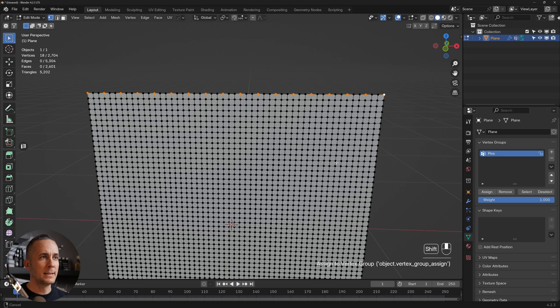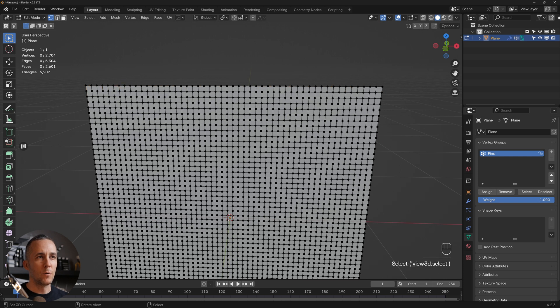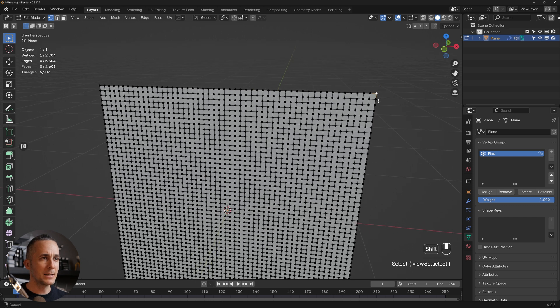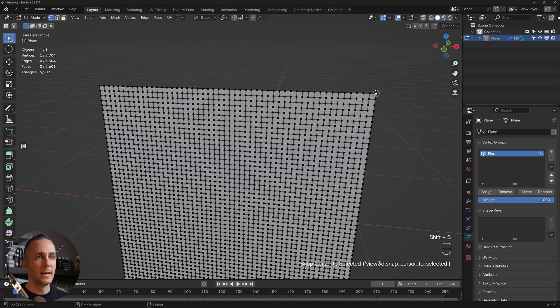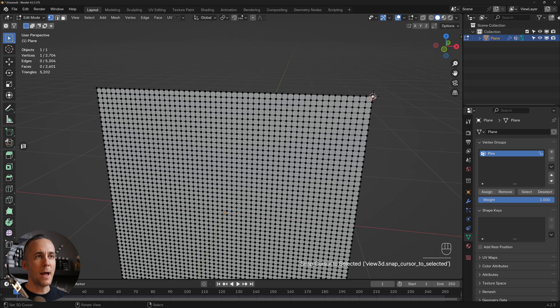Name the vertex group 'pins'. Once assigned, you can click elsewhere and select it back. Click on the last vertex, press Shift+S and go with 'Cursor to Selected' so the 3D cursor is placed there.